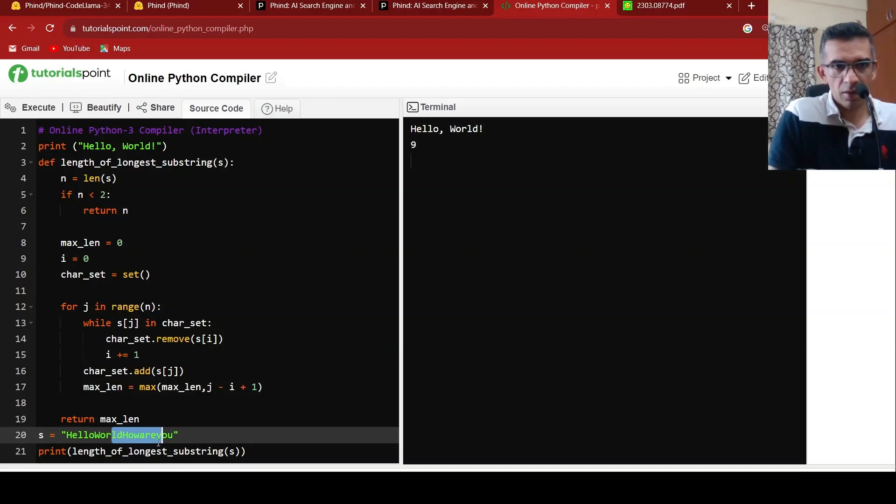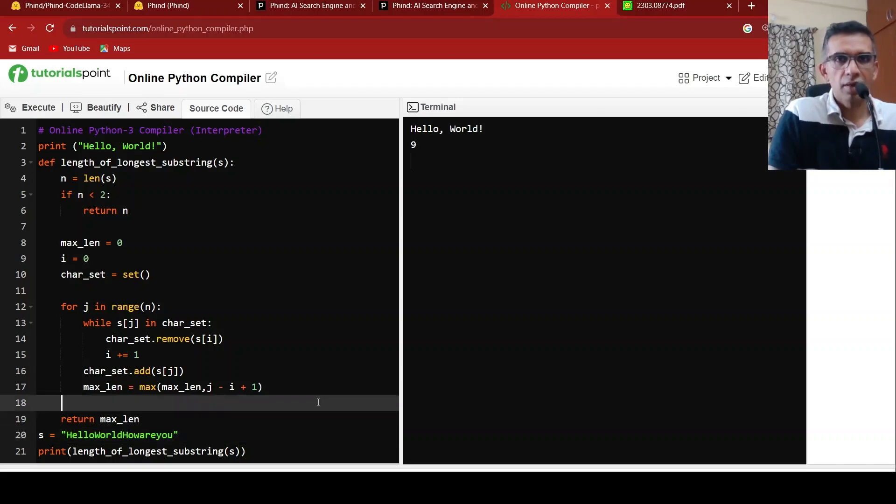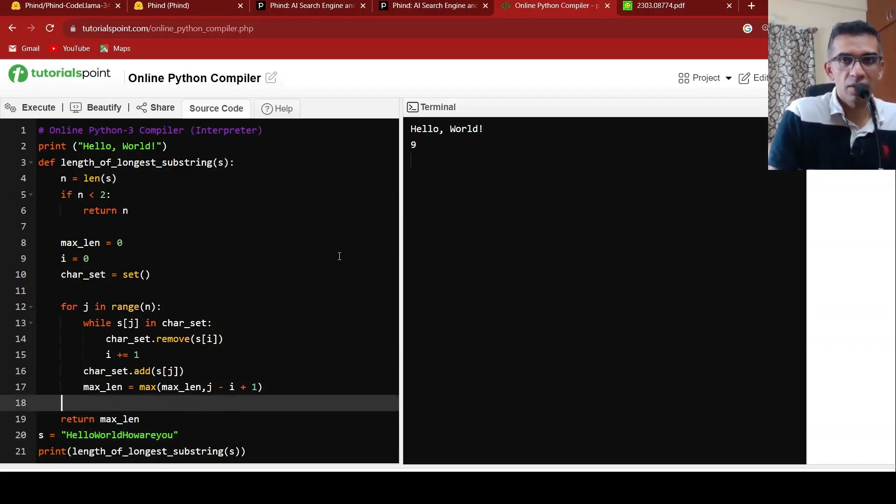1, 2, 3, 4, 5, 6, 7, 8, 9. So that is the longest substring. So it gives this answer.